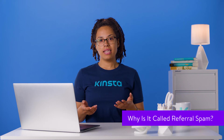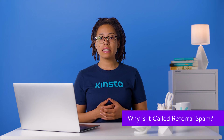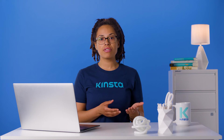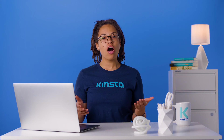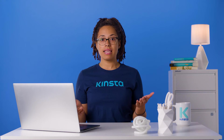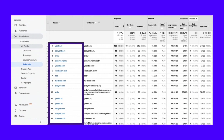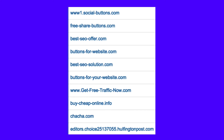It's also worth noting that this type of spam gets its name from the way it interacts with Google Analytics. These spammers take advantage of the fact that all website owners like to see that other sites are referring traffic to their platform. You even have a referral report in Google Analytics to see where most of your traffic is coming from. Unfortunately, some of your users may want to look at these referral reports in your access logs, and you may end up clicking one of the harmful links when checking out your referrals in Google Analytics.